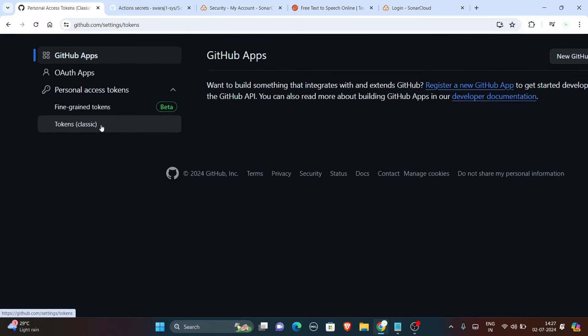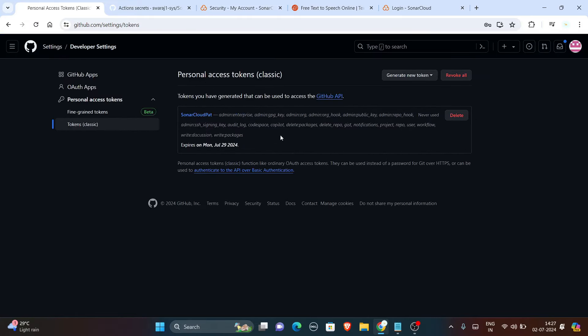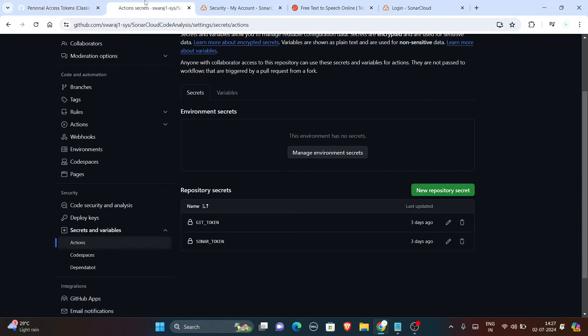Copy this token and paste it to your secrets just like before and you are good to go with the YML file.